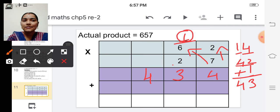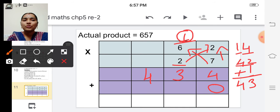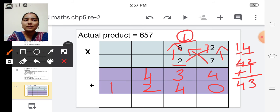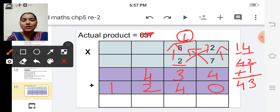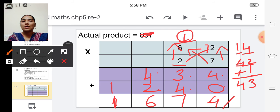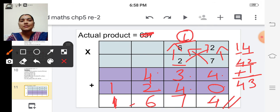Before multiplying the tens digit of the multiplier, write zero in the ones place. Now multiply two into two — two twos are four. And six into two — six twos are twelve. Add these two partial products: four plus zero is four, three plus four is seven, four plus two is six, and write one here. So the actual product is one thousand six hundred seventy-four.